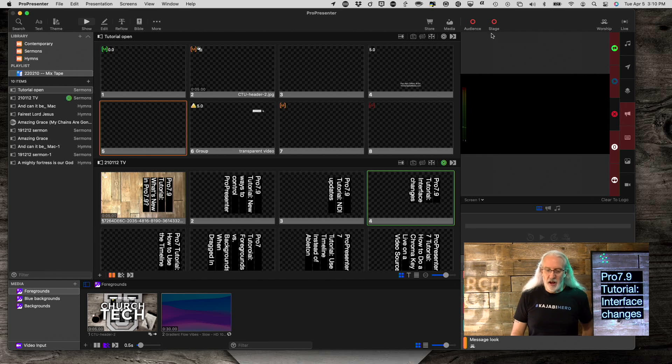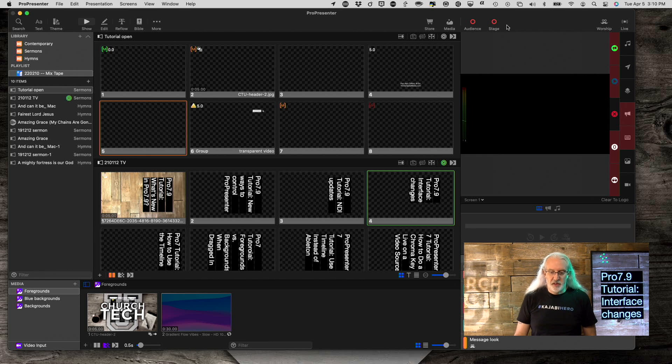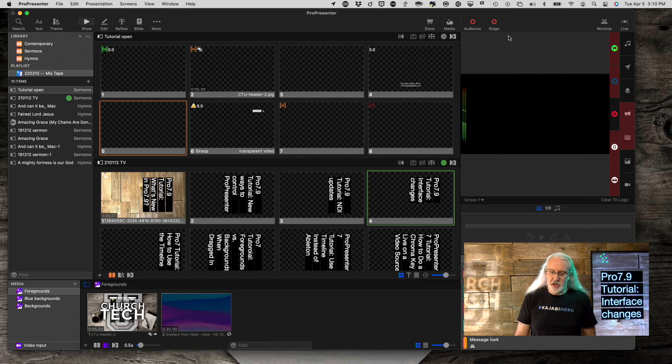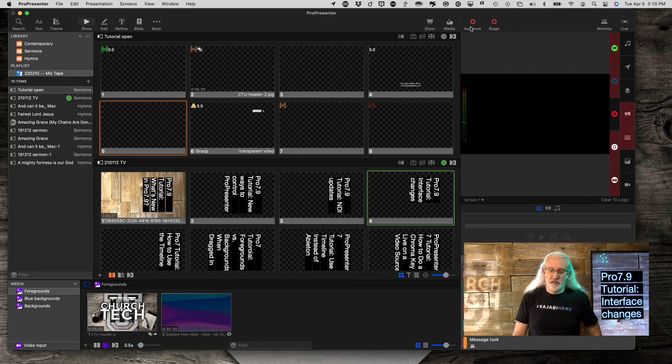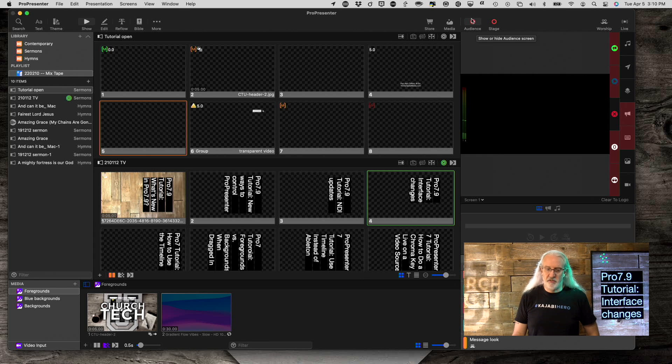So, obviously, right up here, these look different. They're actually up here instead of down here. And the first thing you'll probably notice is the red circle.